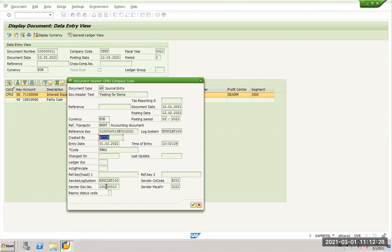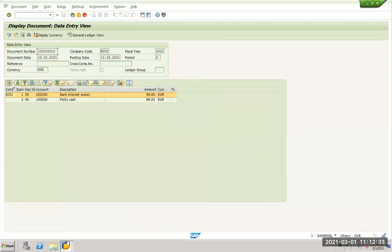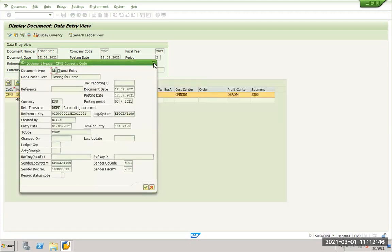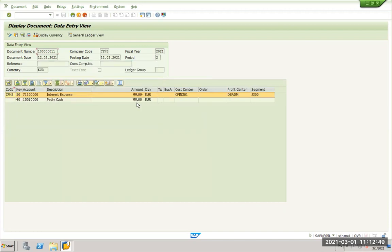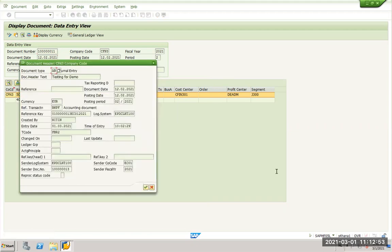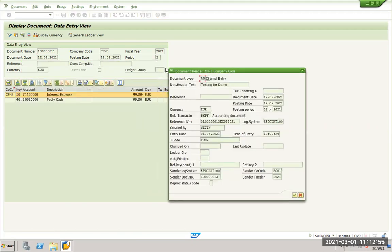The moment I click sender document number it directly takes me to the ECC system. You see at the bottom here we are now in ECC system. It calls through RFC and it shows me the original document. So that's how the system replicated the accounting document from ECC. It was posted in company code EC01. If you see at the header, company code was EC01 and here company code is CFN3.